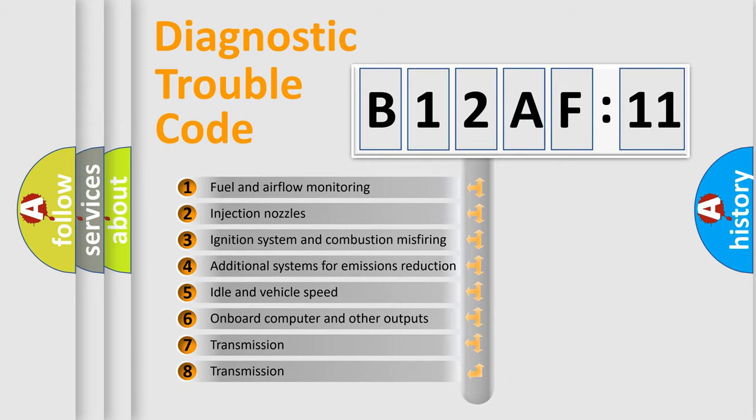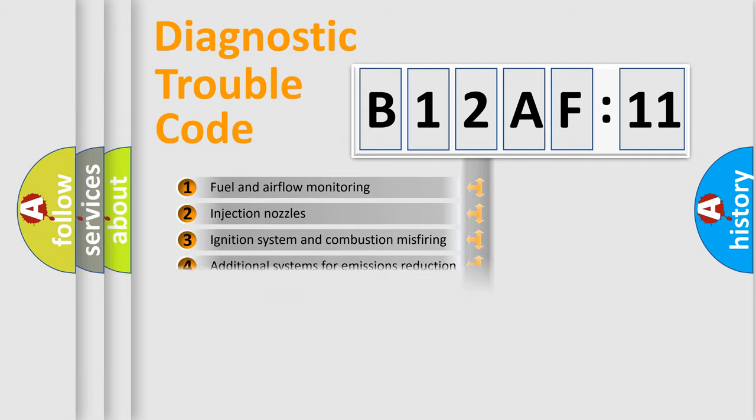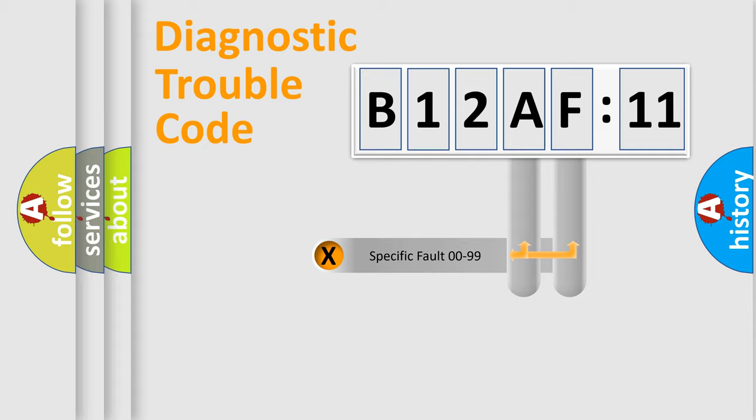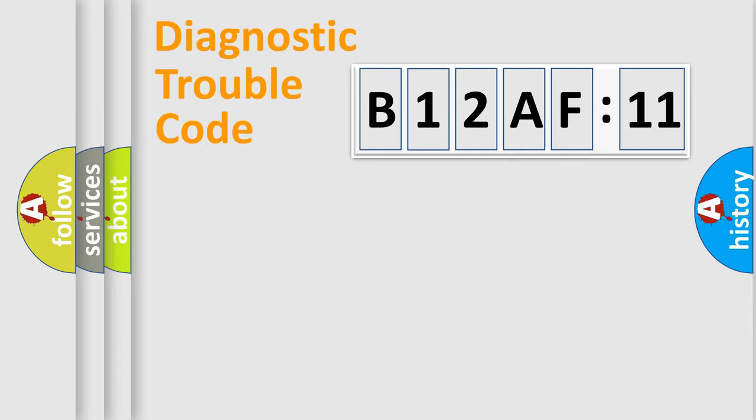The third character specifies a subset of errors. The distribution shown is valid only for the standardized DTC code. Only the last two characters define the specific fault of the group.